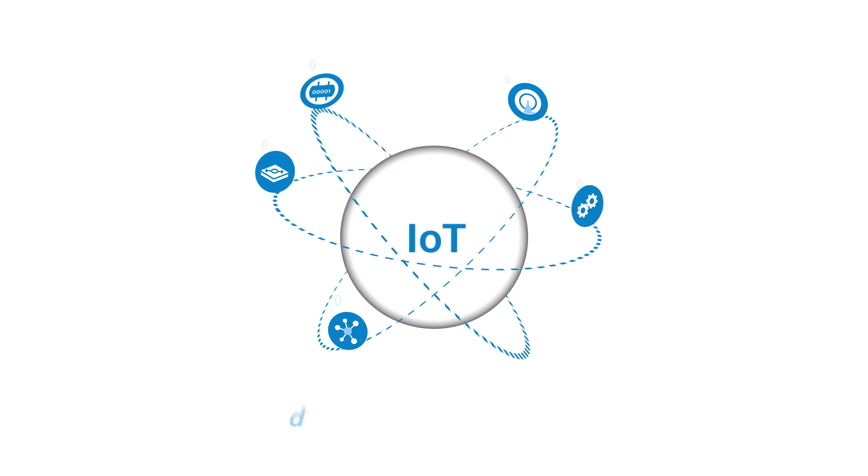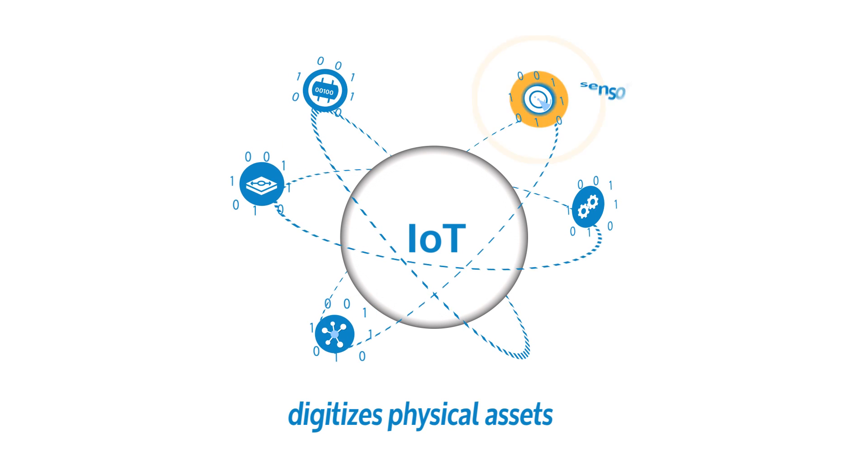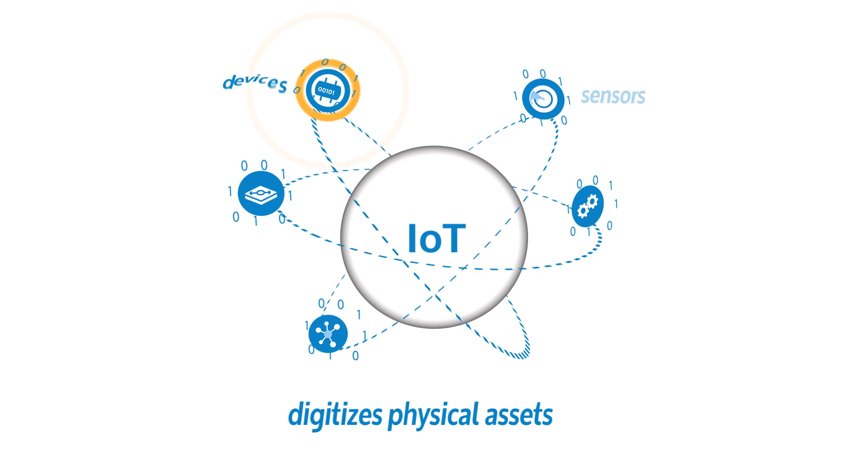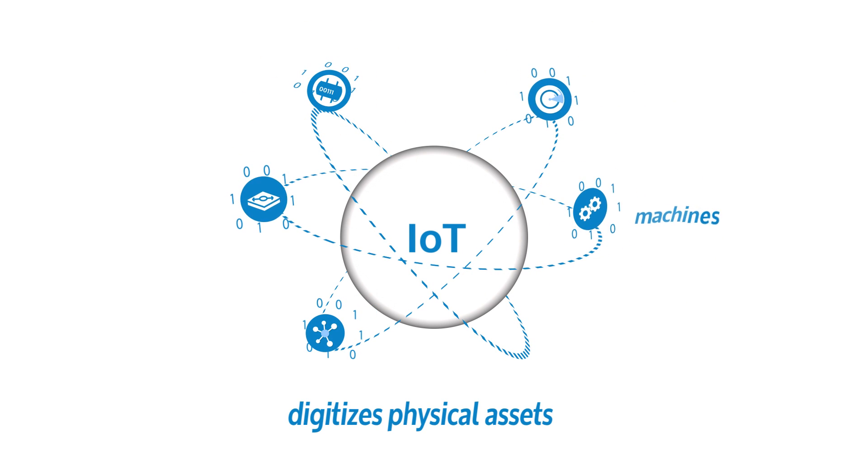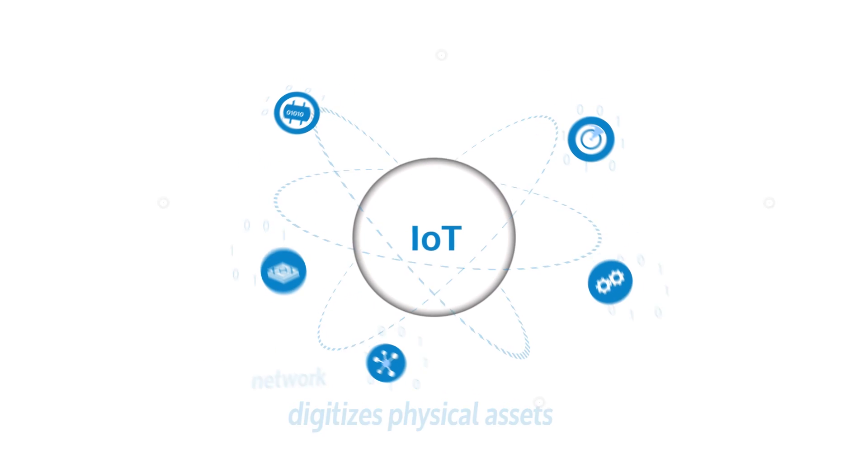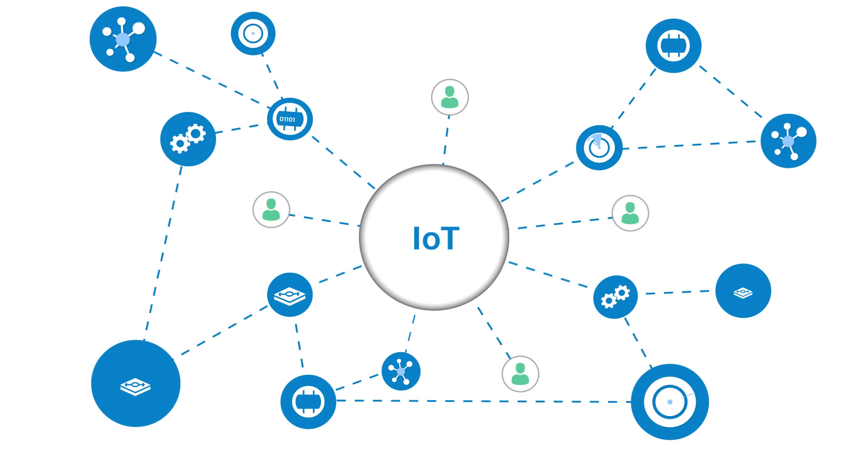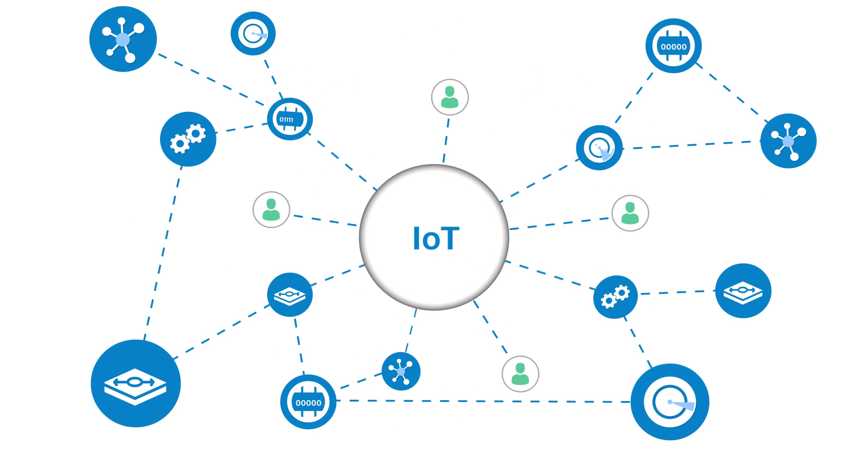The Internet of Things digitizes physical assets, sensors, devices, machines, gateways, and the network. It connects people to things and things to things in real time.